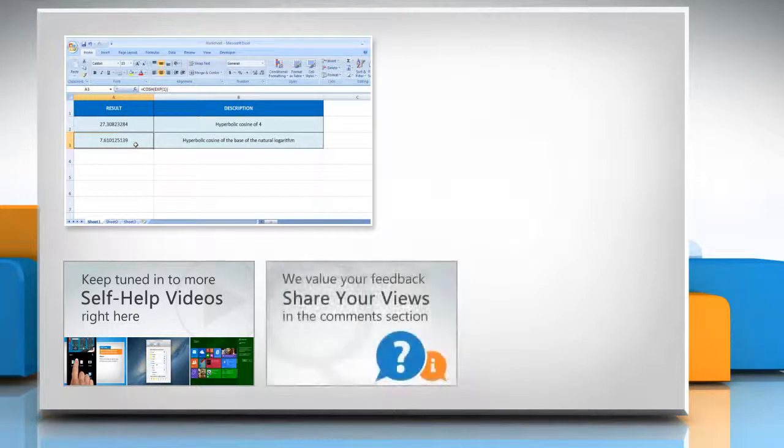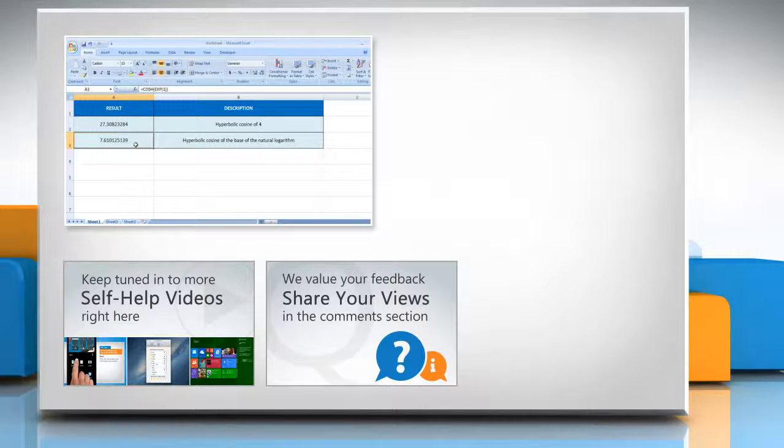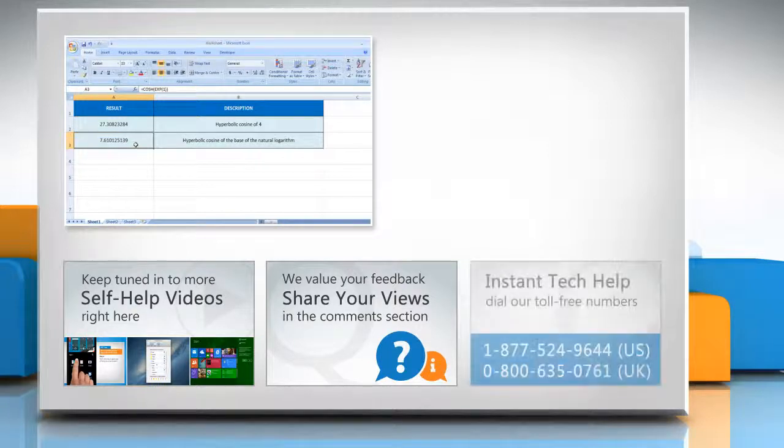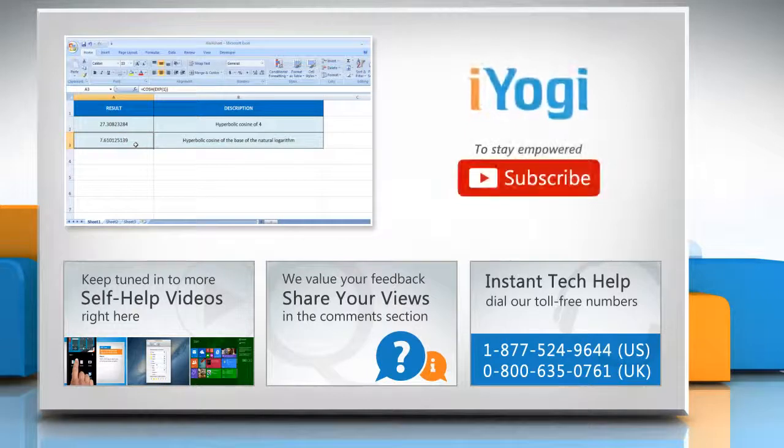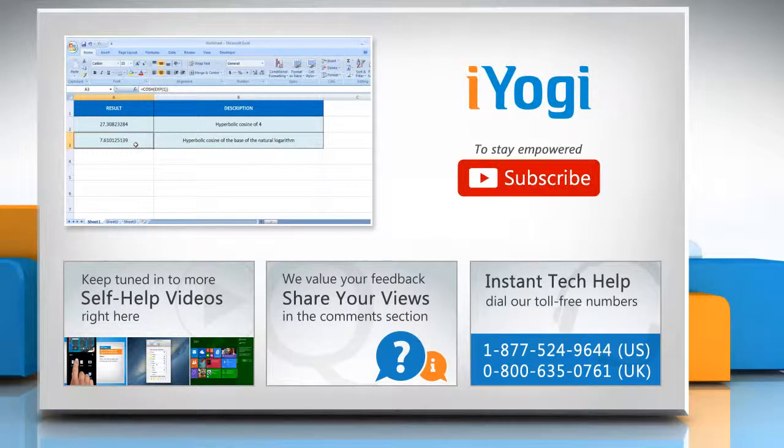Have something to ask or share? Pen it down in the comments. To get iYogi tech support, dial toll-free numbers. To stay empowered technically, subscribe to our channel.